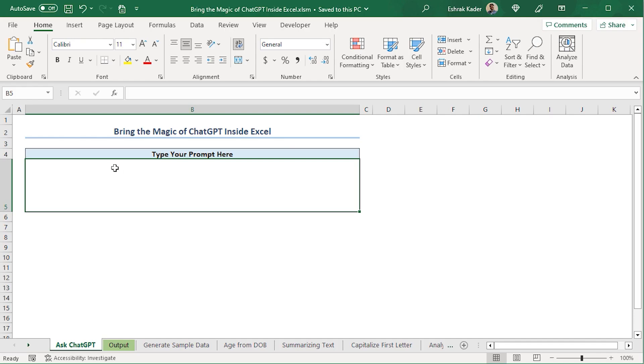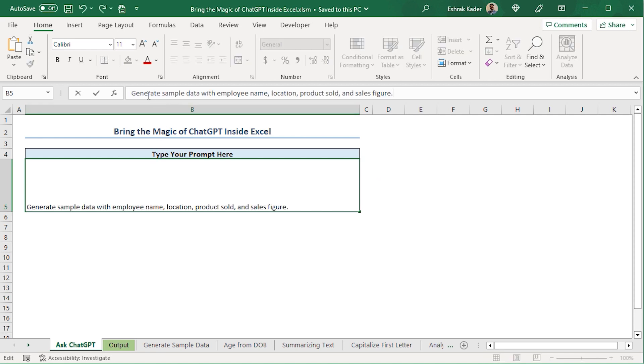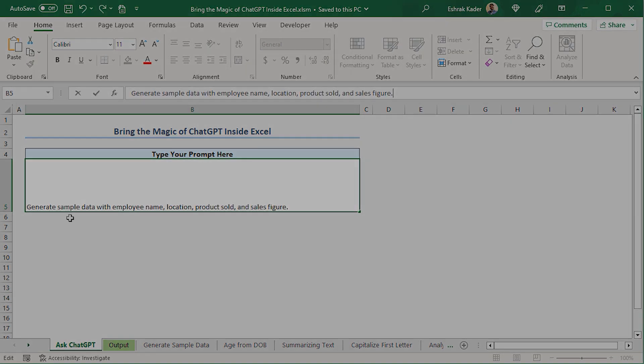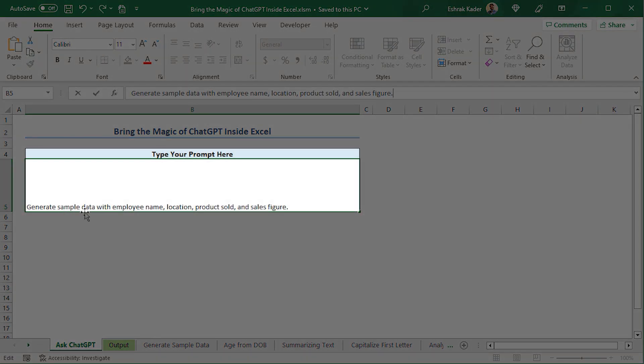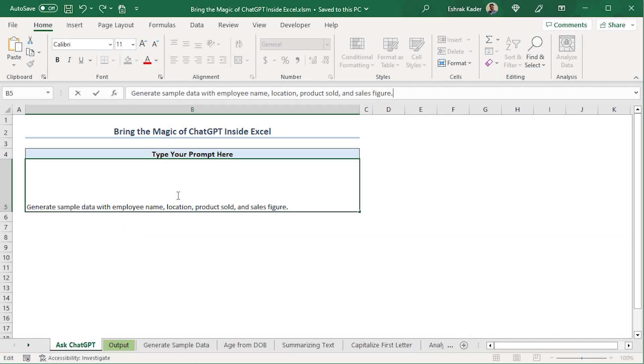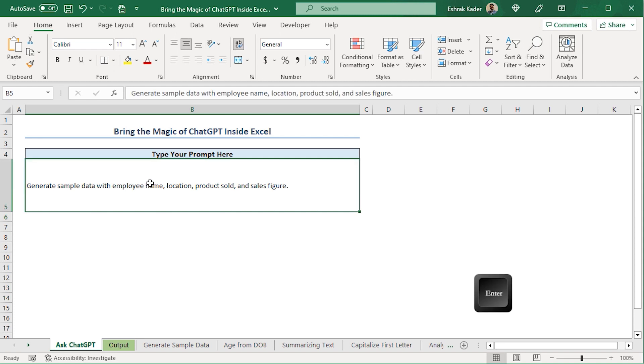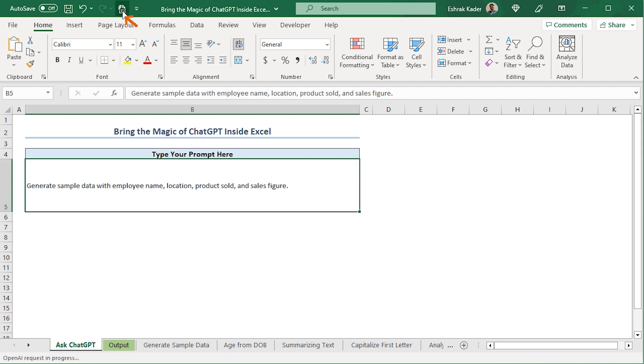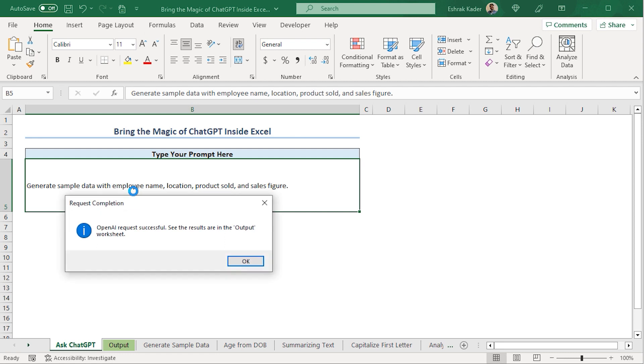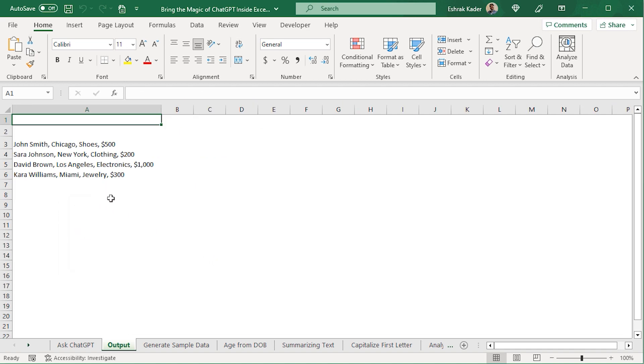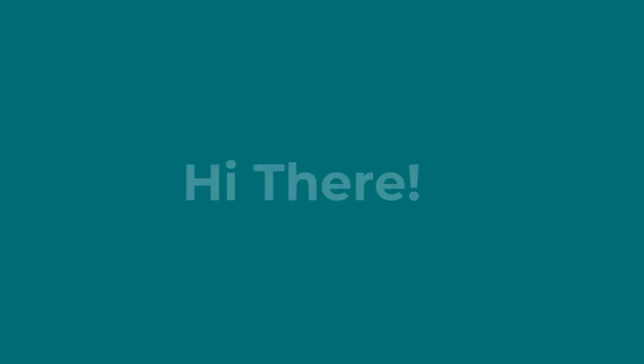I'll select the B5 cell and ask this question to ChatGPT. Here, I'm telling it to generate a sample dataset with employee name, location, product sold, and sales figure. I'll press Enter. Then, I'll select the B5 cell and click this button. We get a message that says that our output has been generated successfully. I'll click the OK button and voila, we can see that we have a dataset in our output worksheet.